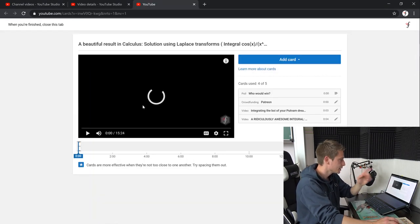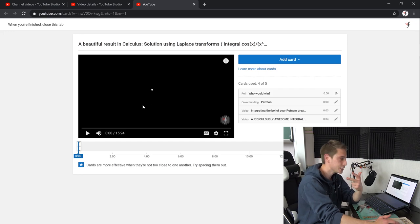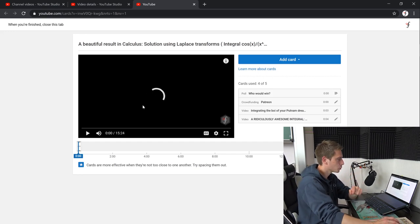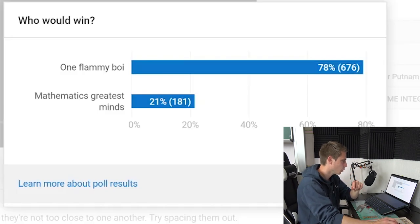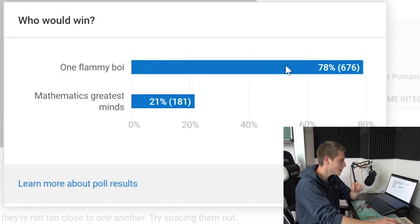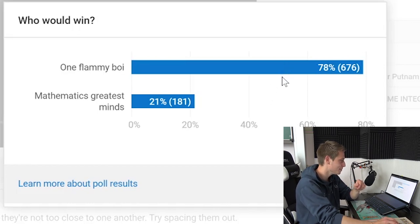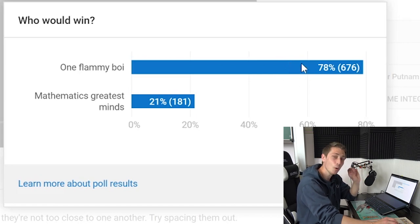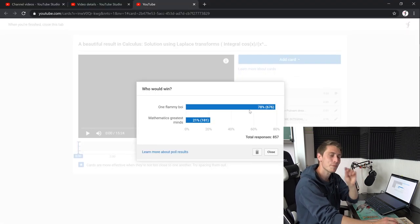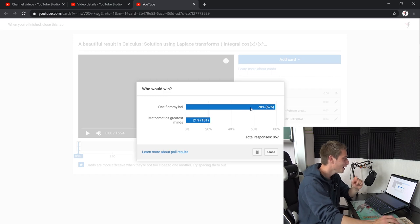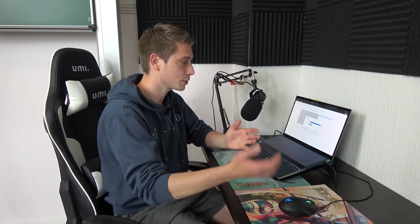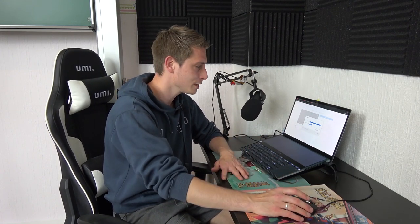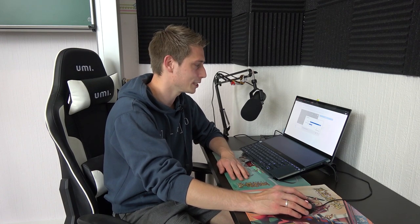And after that on each and every video we can find a certain poll. Yes, all right. This is the first one of the three beautiful resulting calculus videos. And here we have the who would win poll. And who would win? One Flammy boy or Mathematics Greatest Minds? And one Flammy boy won by a high margin. All right. So yeah, quite a cool thing. And do you know why it makes me really sad that we don't have those anymore? Just because this is one more interaction that I'm not going to have with my subscribers anymore. I love interacting with you.